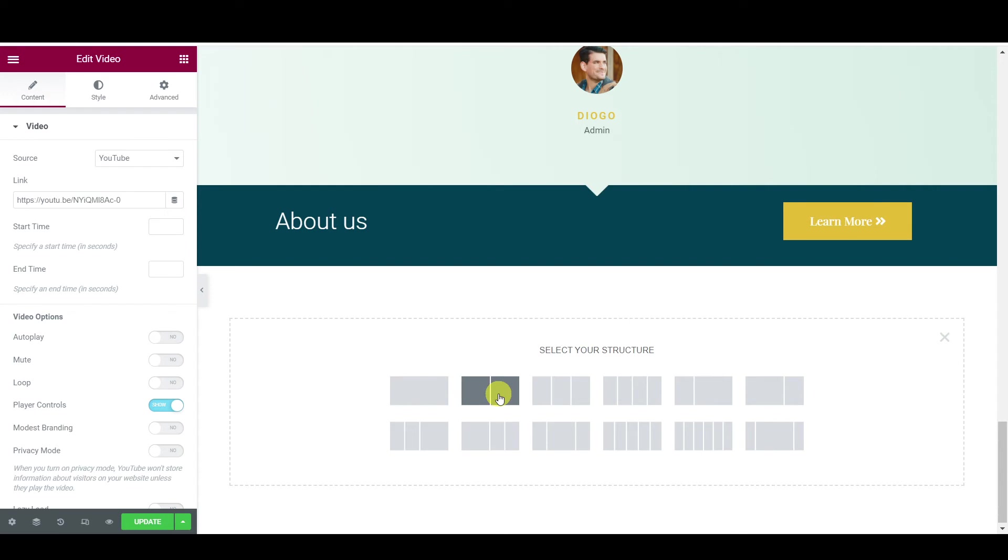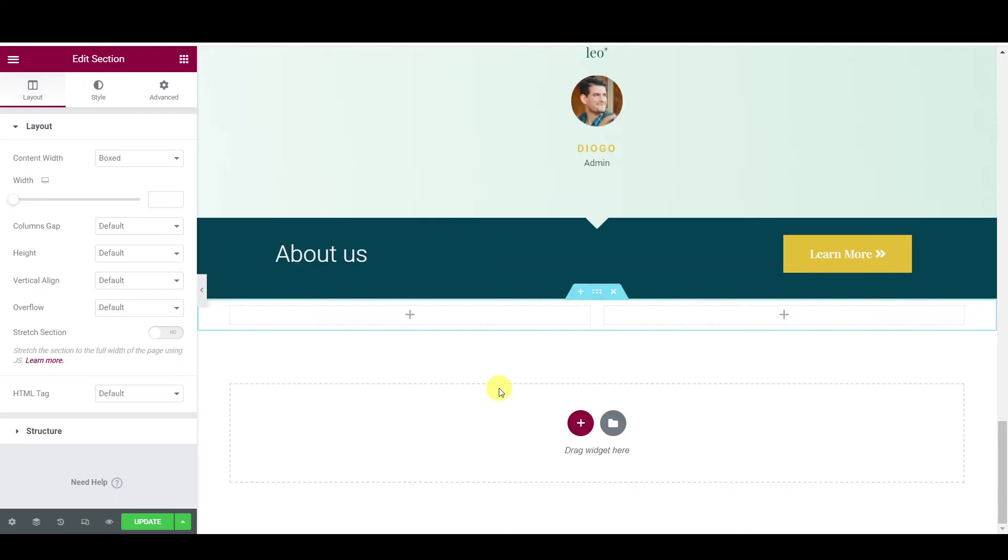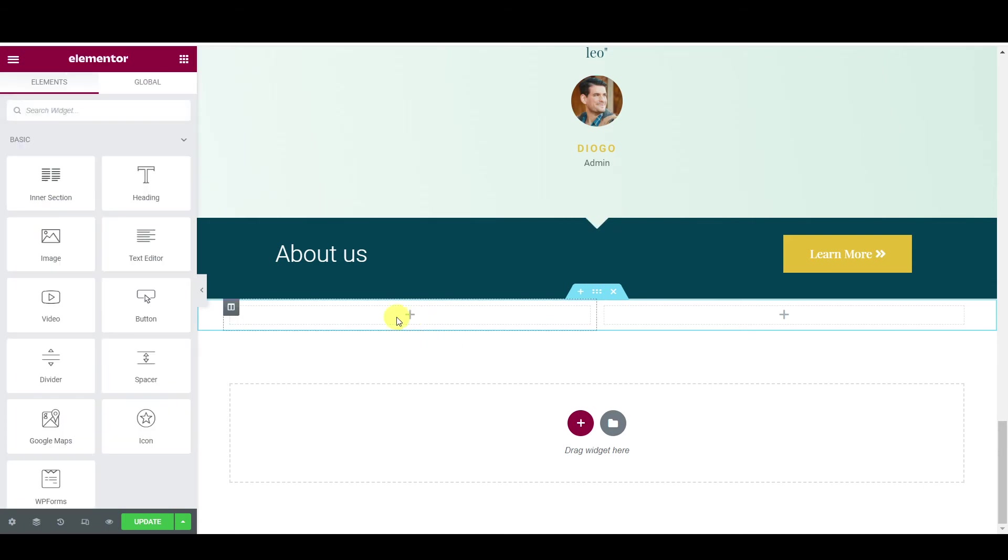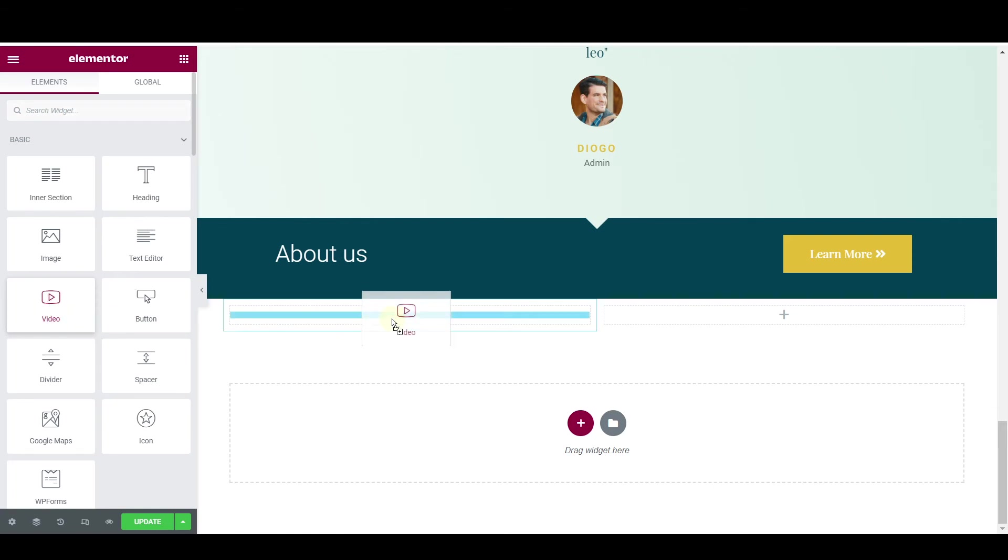I'm going to go ahead and show you this method here. As you can see, you've got two sections here now. So click on this plus button here and then drag this video and then insert it in.